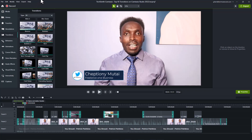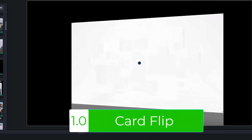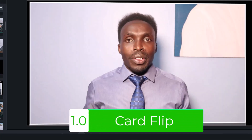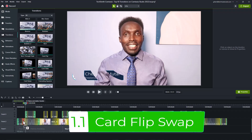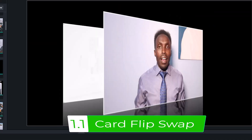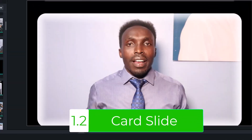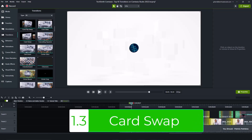Now let me show you my top 10 transitions on Camtasia Studio 2022. The first one is Card Flip. Card Flip has three variations: Card Flip, Card Flip Swap, Card Slide, and Card Swap.